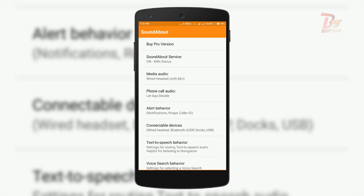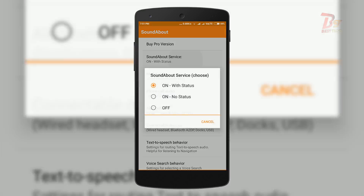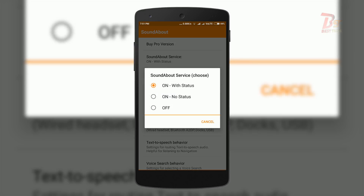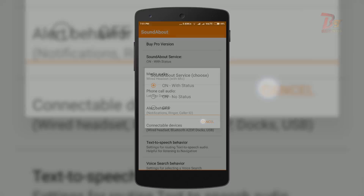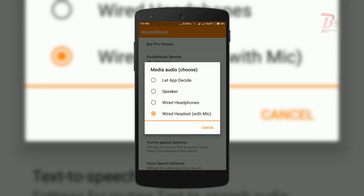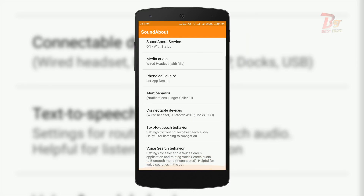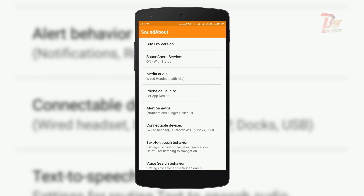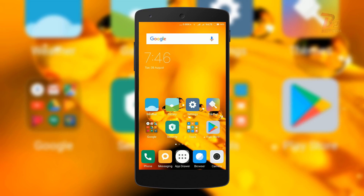If you want to change these values back to default, you can open the app, click on SoundAbout Service, and then click off. Or you can click on media audio and choose let the device decide, and do the same for other settings. Alternatively, simply close the app and swipe it from memory, and the values will be reset to the defaults.